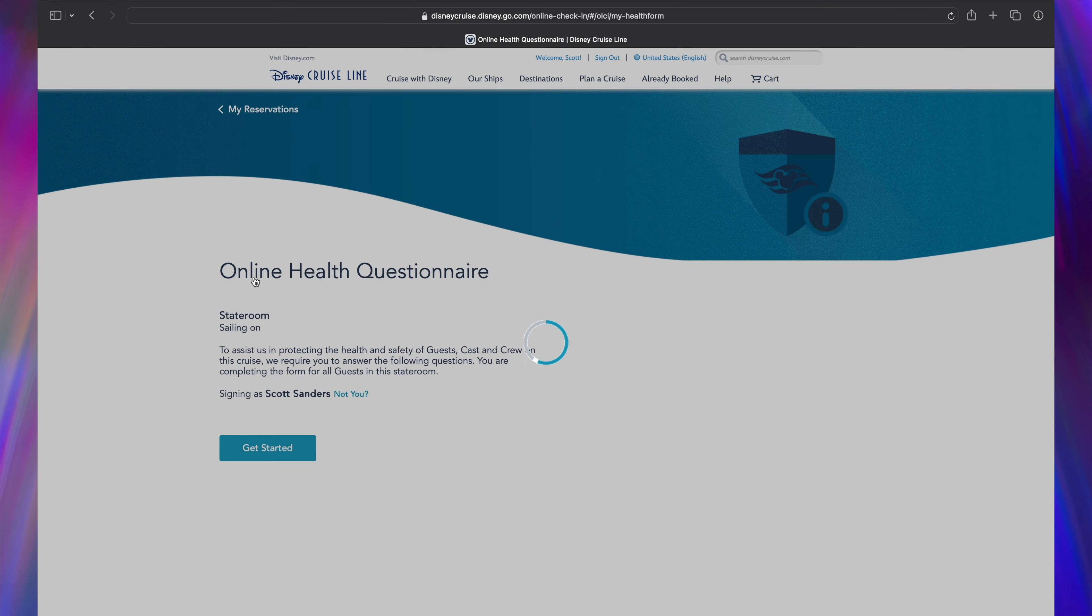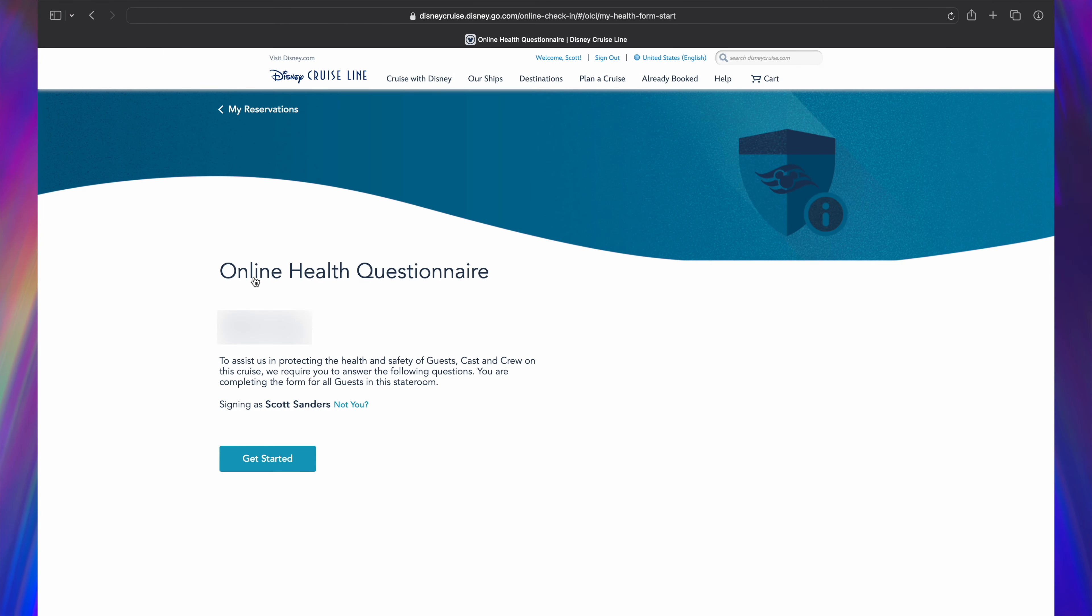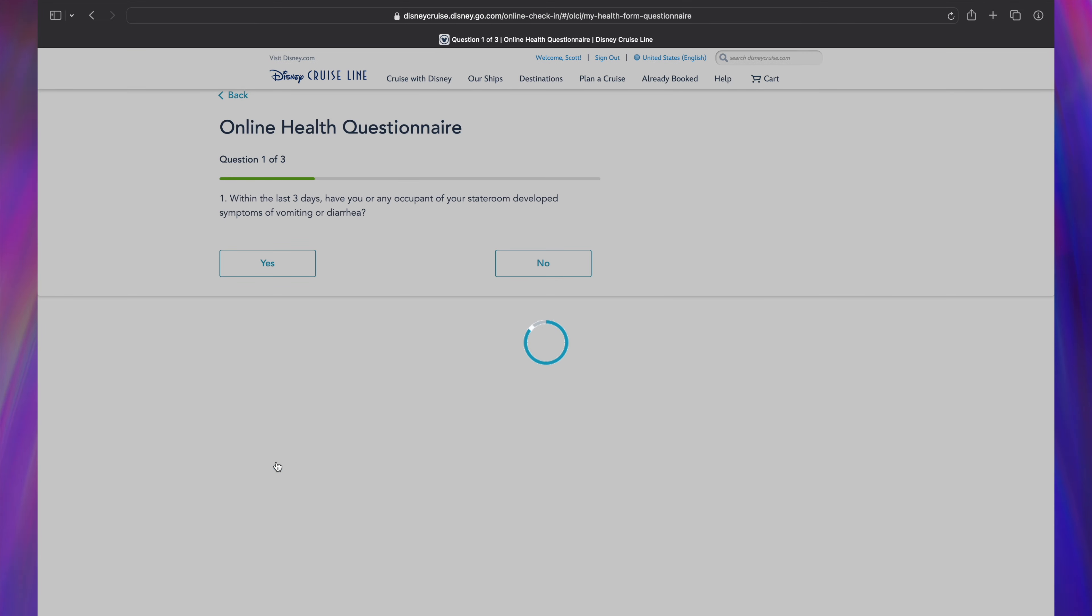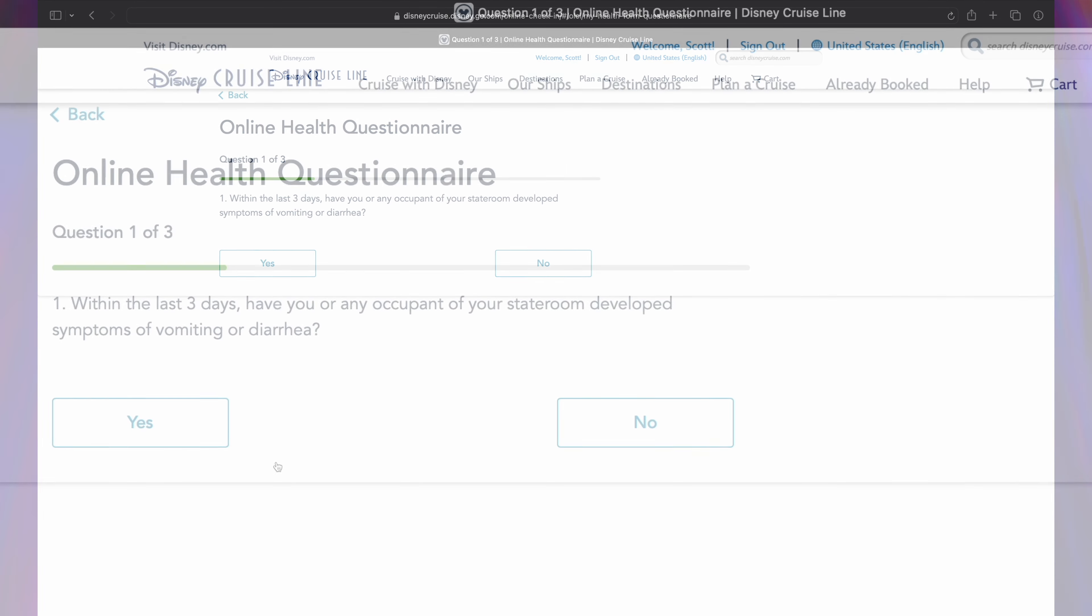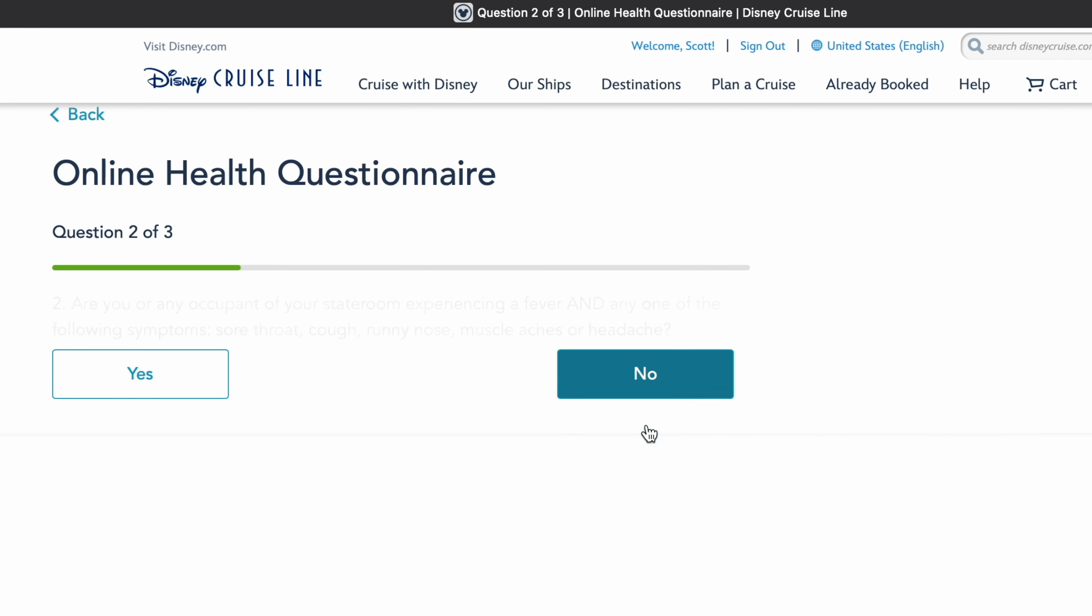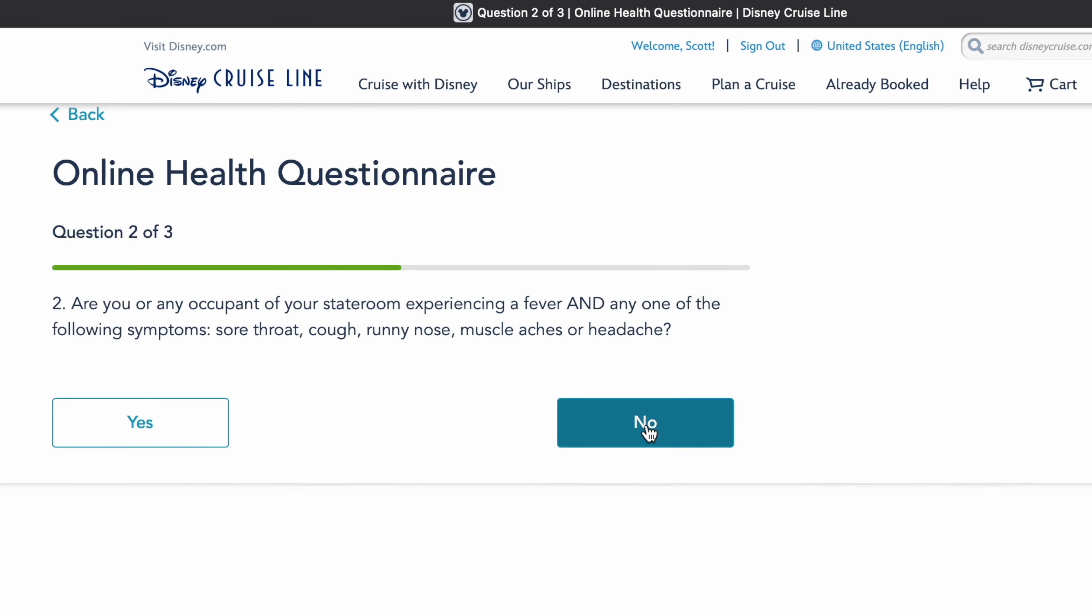From this point forward, you'll be asked a series of questions. Please keep in mind, these questions may change over time and not be exactly as they appear in this video. Simply read through each question and answer yes or no.